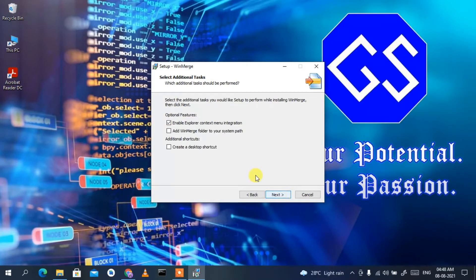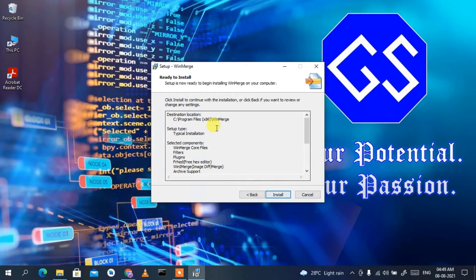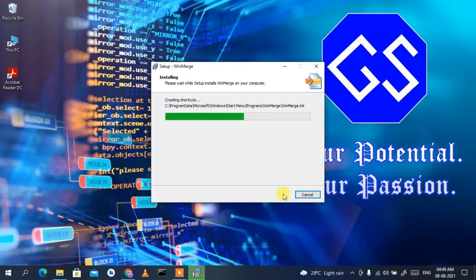Click Next again. Now it's asking whether you'd like to create a desktop shortcut — check that. It's also asking whether you want to add the folder to your system path, which is a very important step — check that as well. Then click Next.